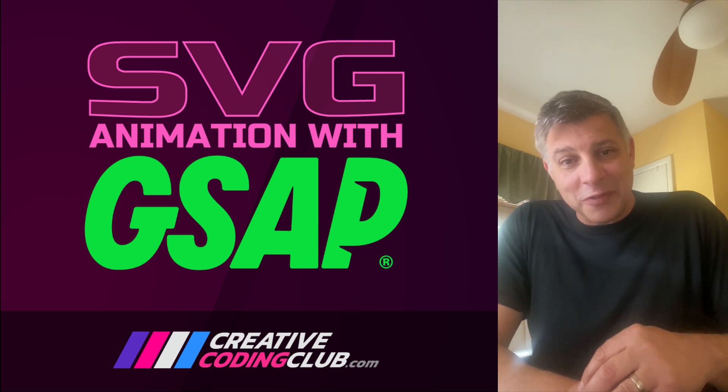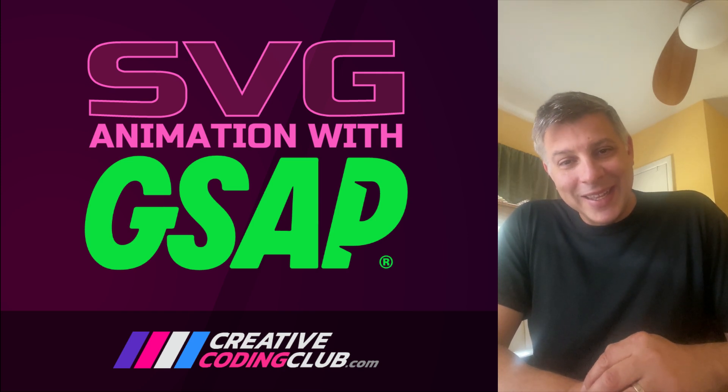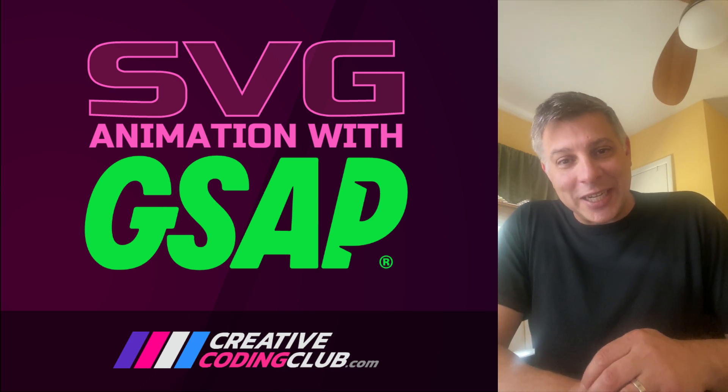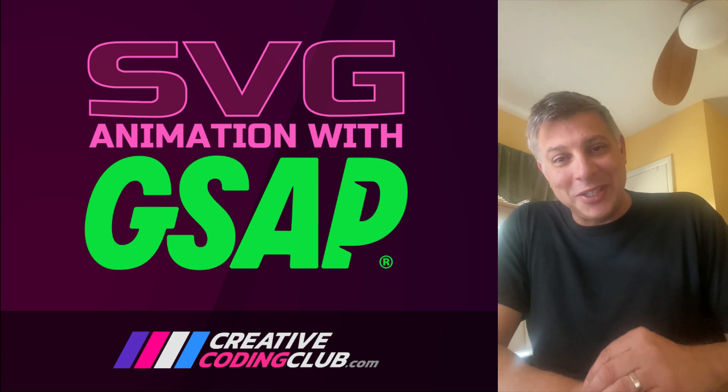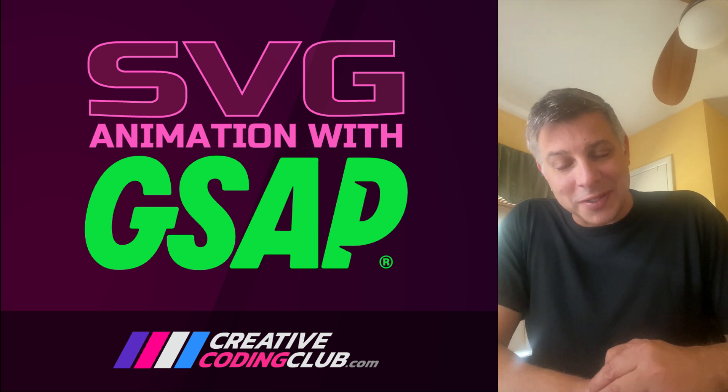Hey everybody, Carl Schuff here from CreativeCodingClub.com, and I want to thank you for coming by today to check out my SVG Animation with GSAP course.